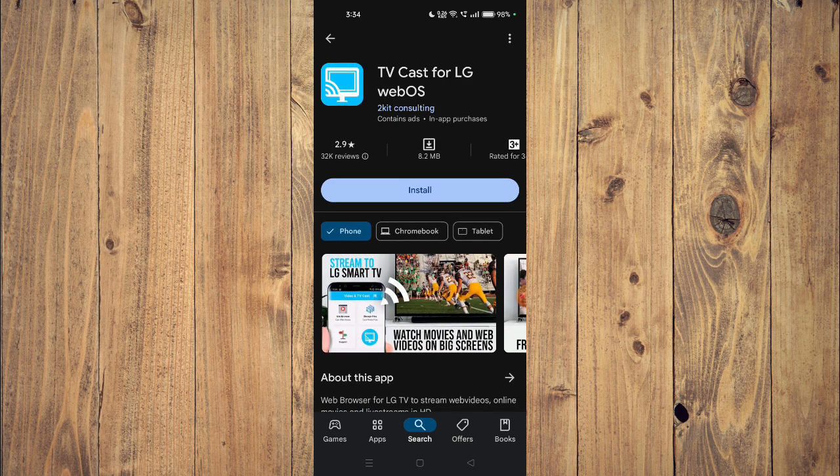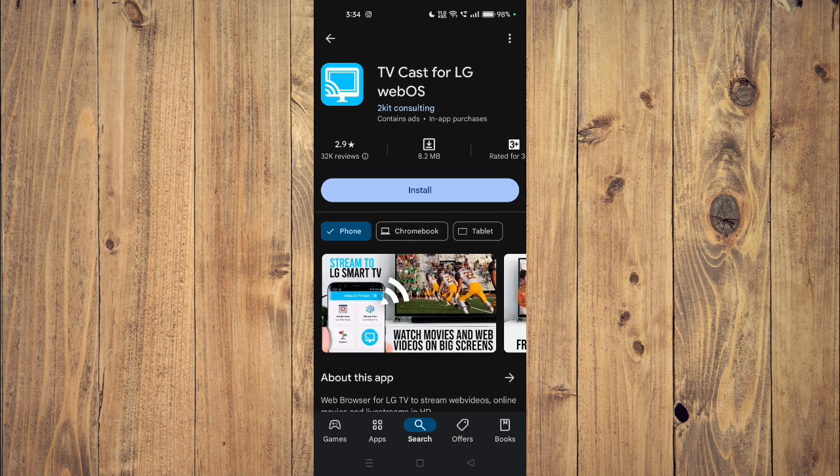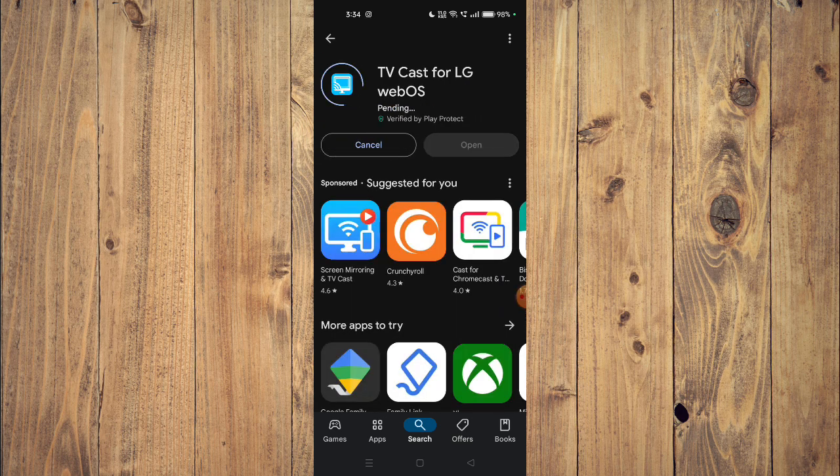Then you have to click on Install to install it, and once it's installed, you can just click on Open.